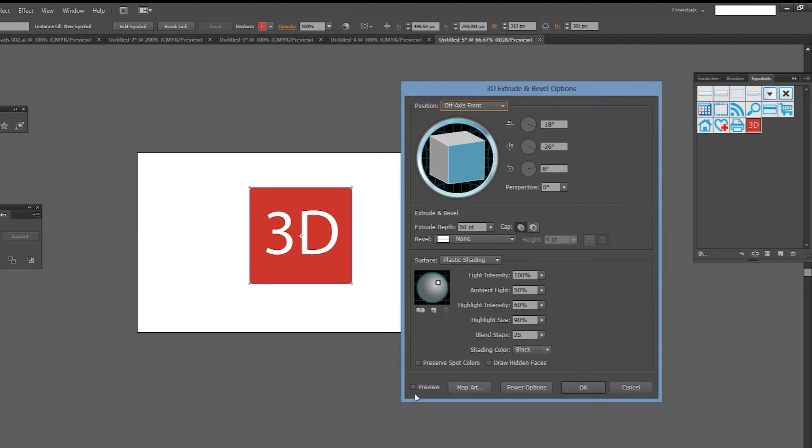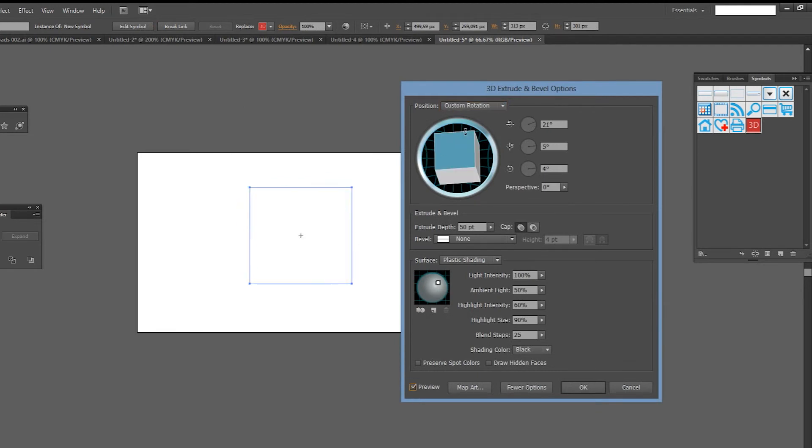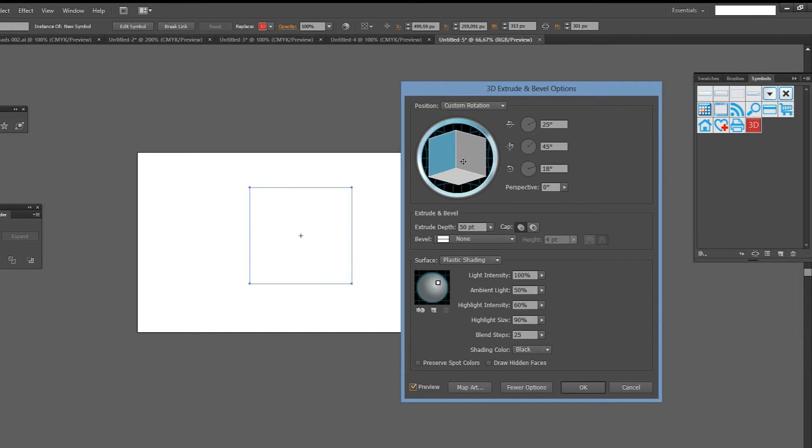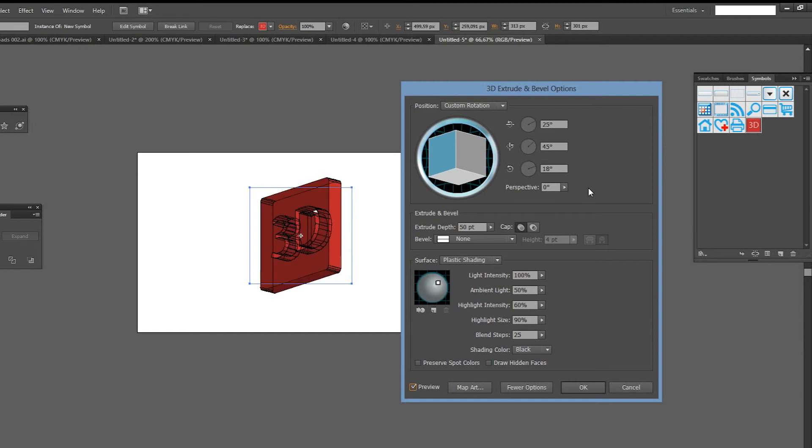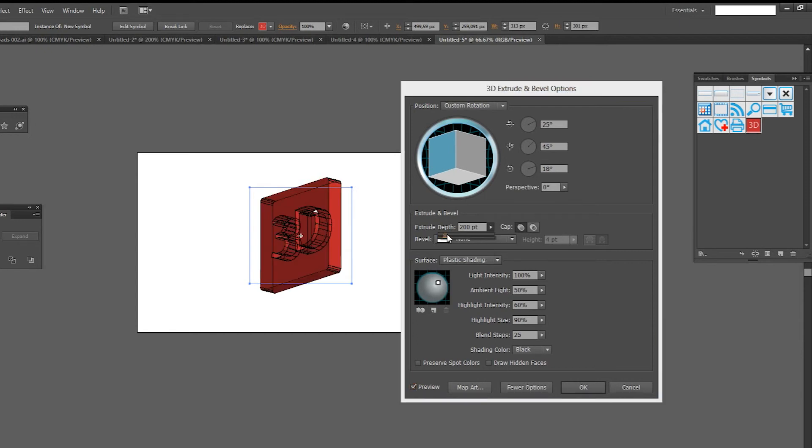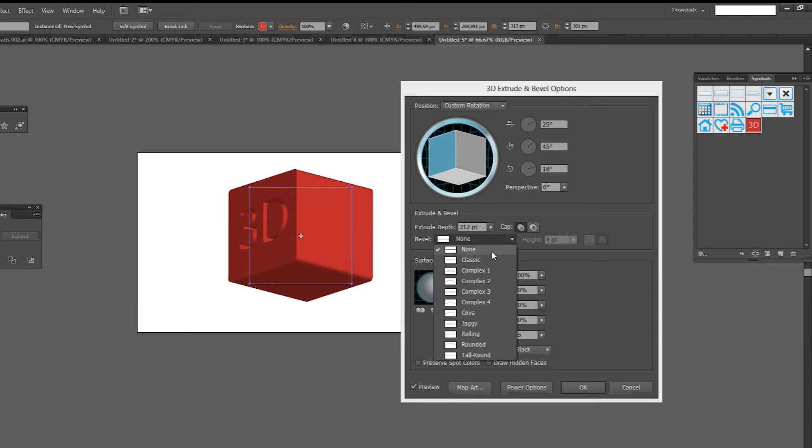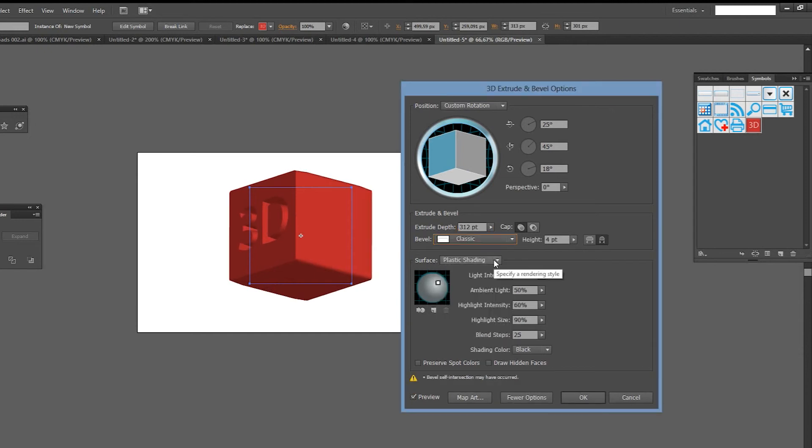Begin by turning the preview on. You can control the angle by dragging on this cube. Change the extrusion depth to increase or decrease the 3D depth of your shape. You can add a bevel to the edges if you prefer.